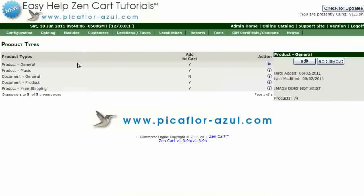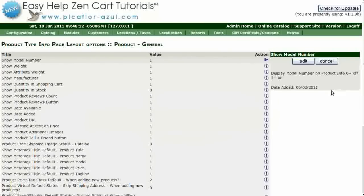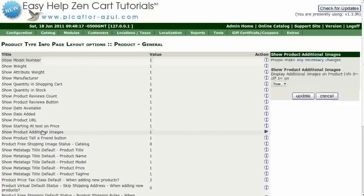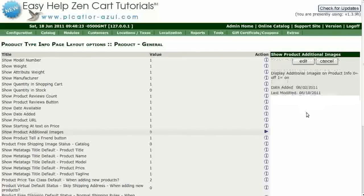Select Product General, or whatever product type you are using, and click on the Edit Layout button. Select Show Product Additional Images and select False from the drop-down menu. Then click on the Update button.